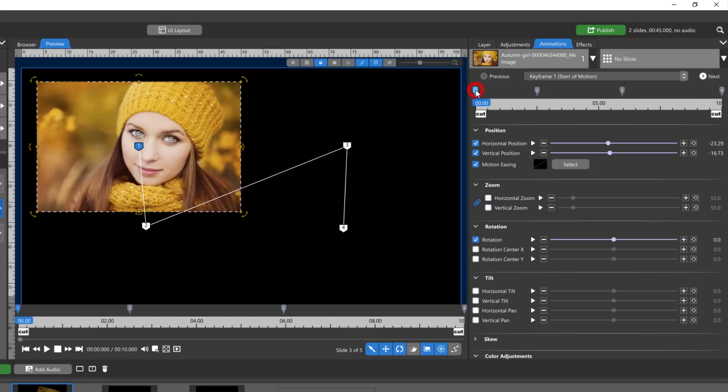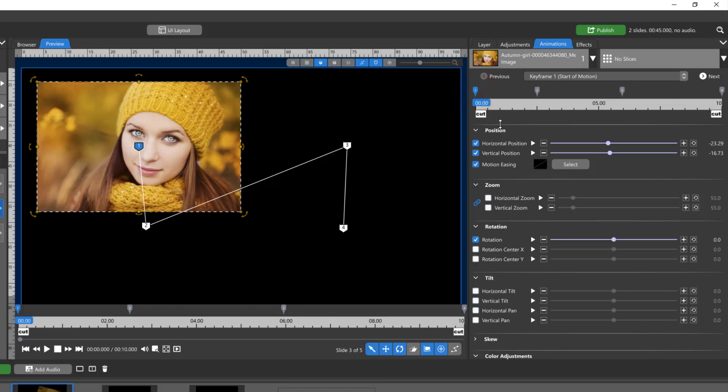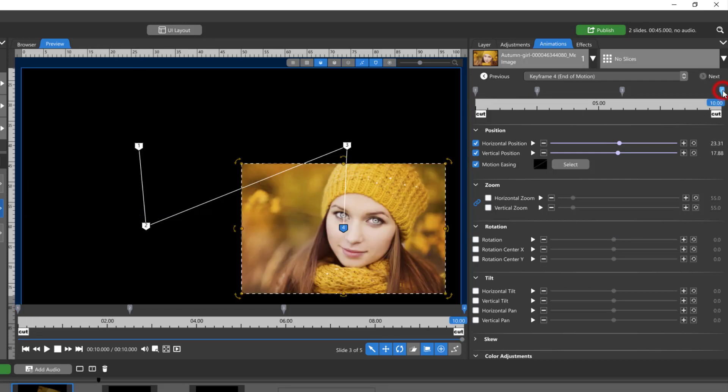I could add a different motion easing to every keyframe. So motion easing basically tells the program what to do as it comes out of the keyframe you're adding the motion easing on and then into the next one. Which is why you can't have motion easing on the last keyframe because there's nothing going out of or into.